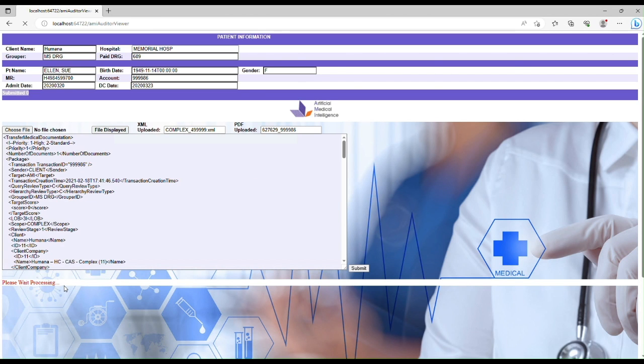By clicking submit, the AMI Auditor will review the data and determine if there are any discrepancies between what's been submitted for reimbursement and what is actually supported by the clinical documentation.